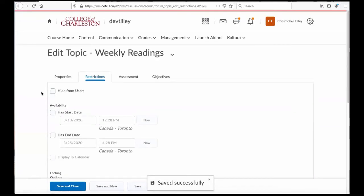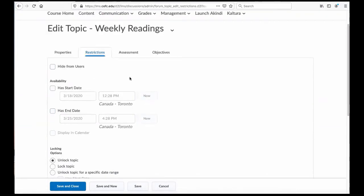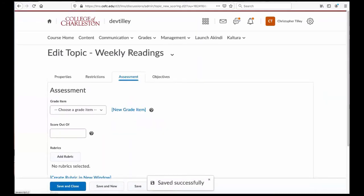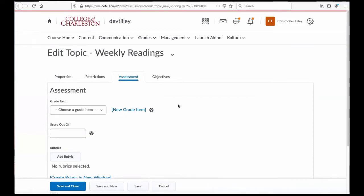You can add restrictions such as availability. Another thing you can do is create an assessment component, which basically means that you can add it to your gradebook and you can grade them on it if you like.